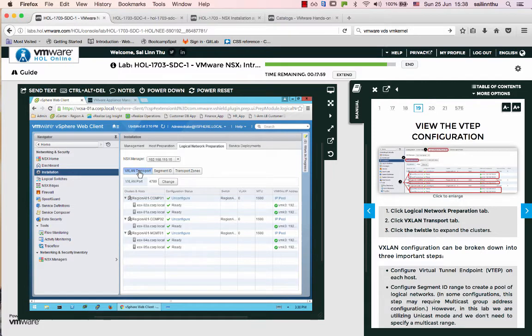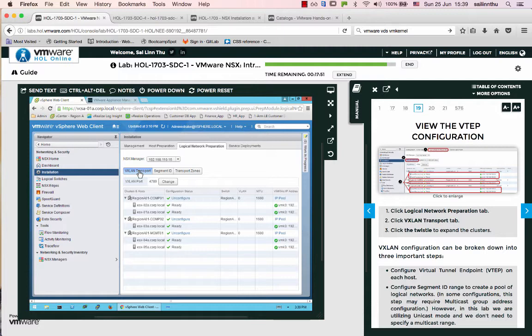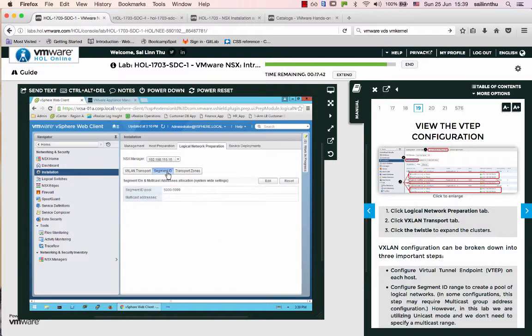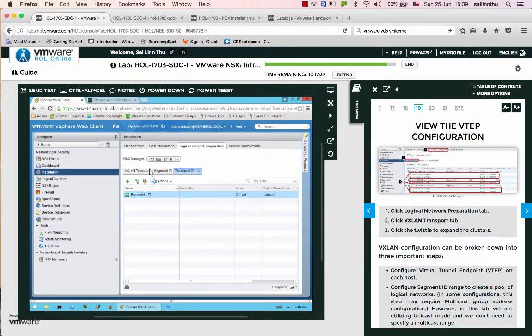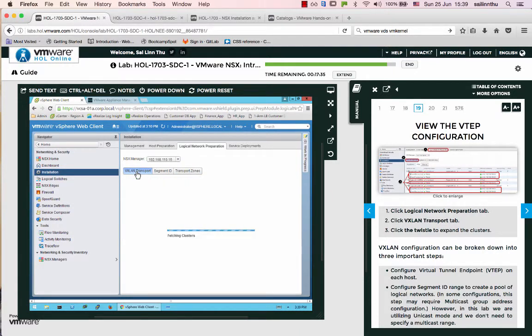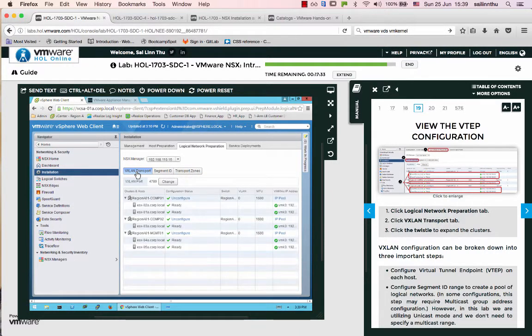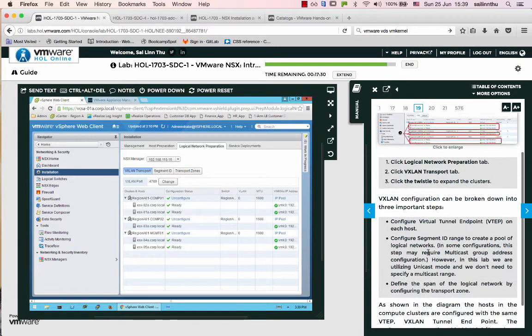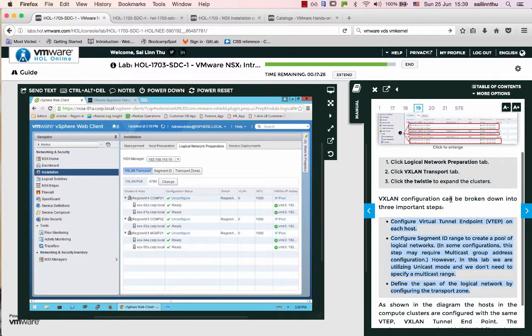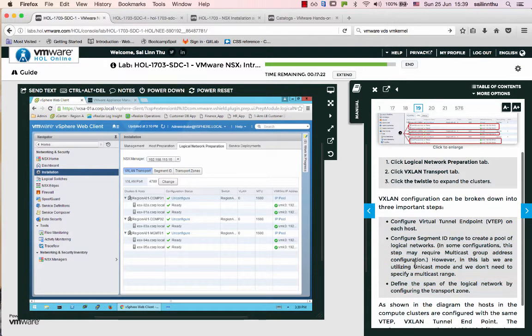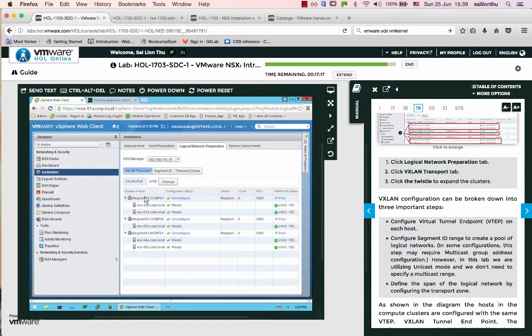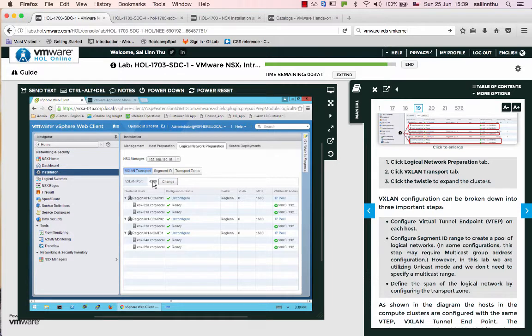VxLAN transport preparation is important. VLANs have a 4094 limitation, but VxLAN supports 16 million segments. VxLAN configuration includes VTEP, segment ID, and logical network configuration using transport zones. The default VxLAN port is 4789.